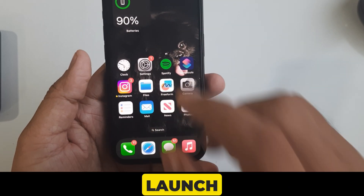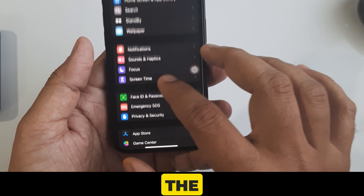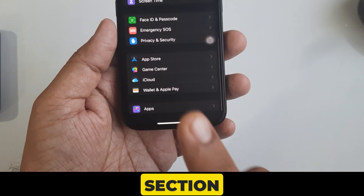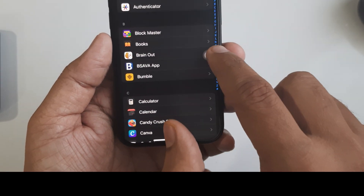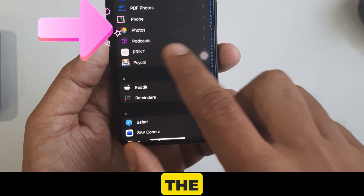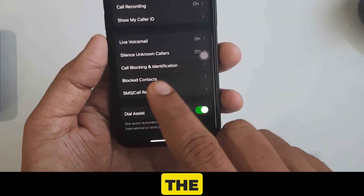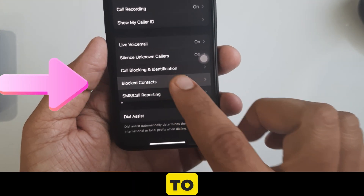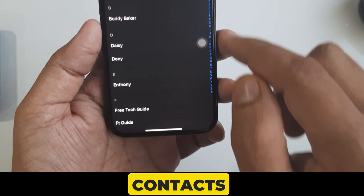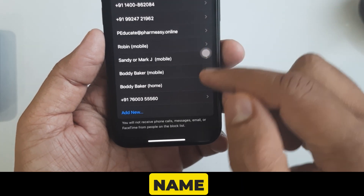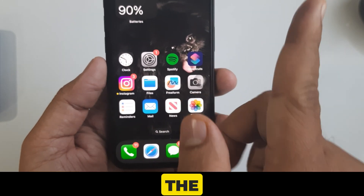Open the Settings app on your iPhone from the home screen. Scroll down and tap on the Apps section. Here, scroll down and find the Phone app, then scroll to the Blocked Contacts option. You may see the list of blocked numbers. Scroll to the bottom and tap Add New. Go to All Contacts and select the contact name you want to block. That's it.